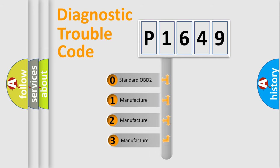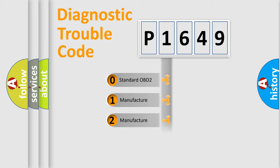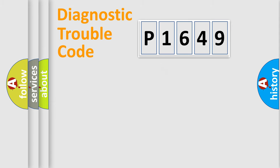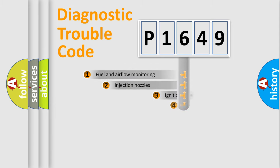If the second character is expressed as zero, it is a standardized error. In the case of numbers 1, 2, 3, it is a manufacturer-specific expression of the car error.